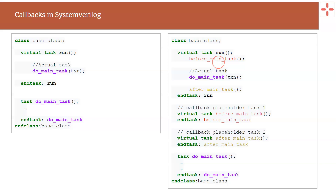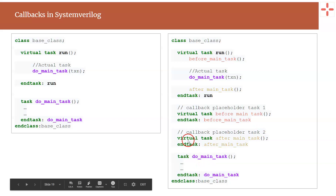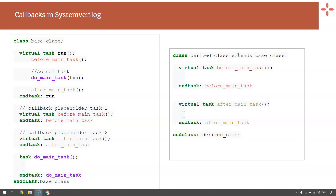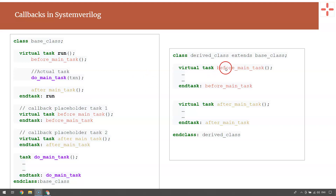You can define any number of callback tasks or functions within the base class. All of them will be empty and virtual. To use the callback functionality, you define a derived class extending from the base class, and within the derived class you fill in these extra callback functions — such as before_main_task and after_main_task — with appropriate code, without touching any other parts of the original base class.